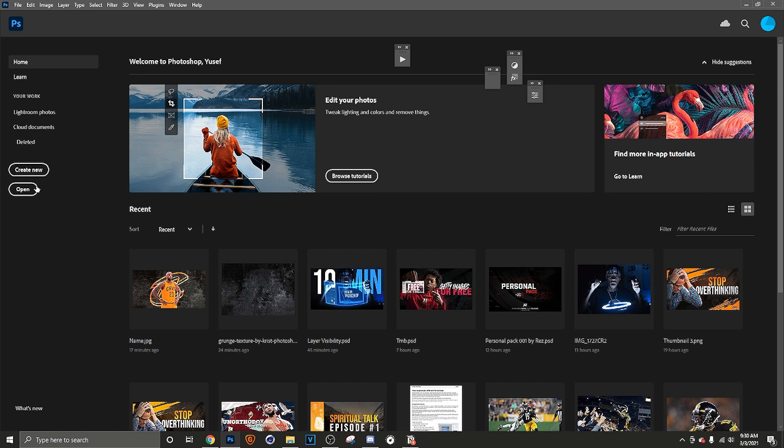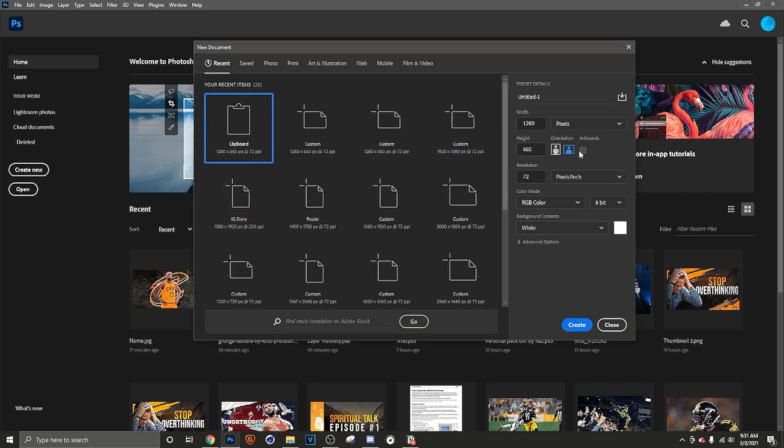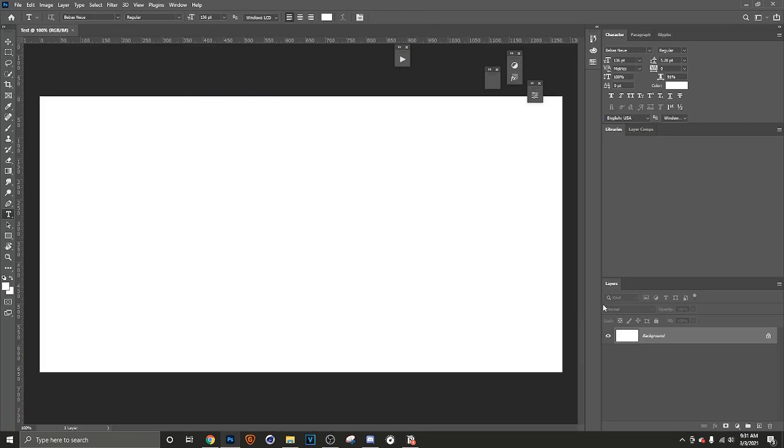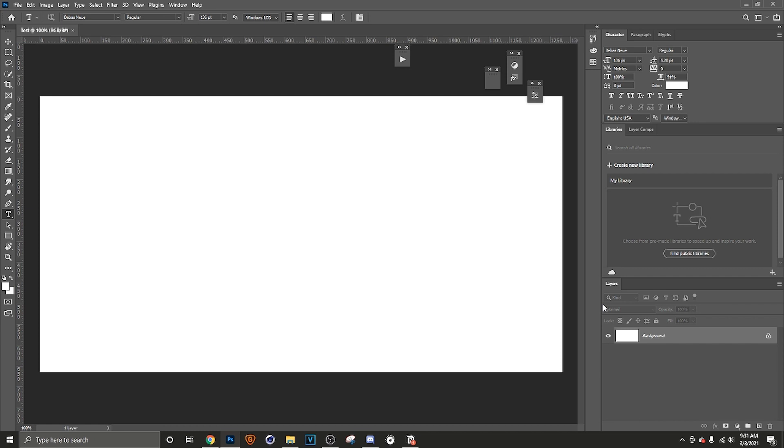Photoshop is really not hard, but let's go ahead and dive into it because I know you're eager to learn. So what we want to do is create new. These are the details over here and I'll go more into depth on this in another video, but you have the width, you have the height, the resolution, color mode. But we're just gonna stick with this width and this height. So let's just go ahead and name this test.